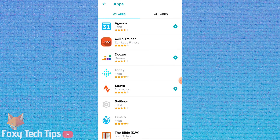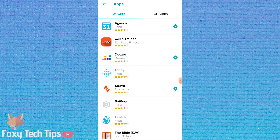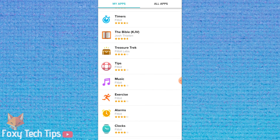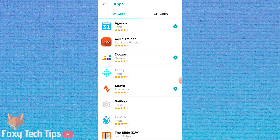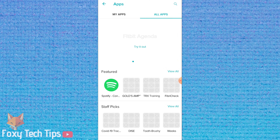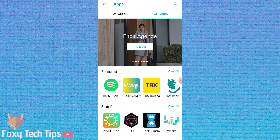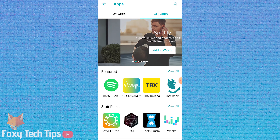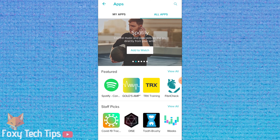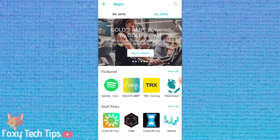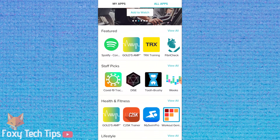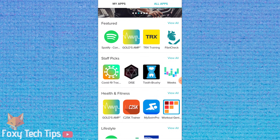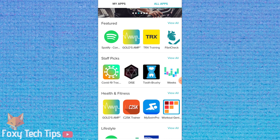The My Apps tab shows you the apps that are installed on your Fitbit already. Tap the All Apps tab to browse the apps you can install. You can look through different categories of apps for inspiration or use the search bar to find something specific.